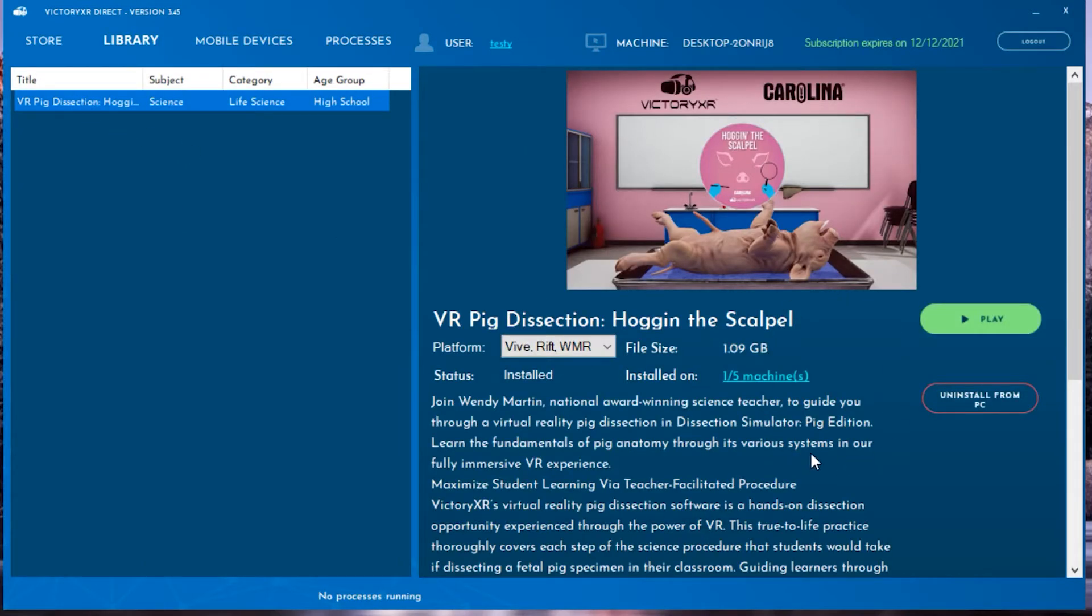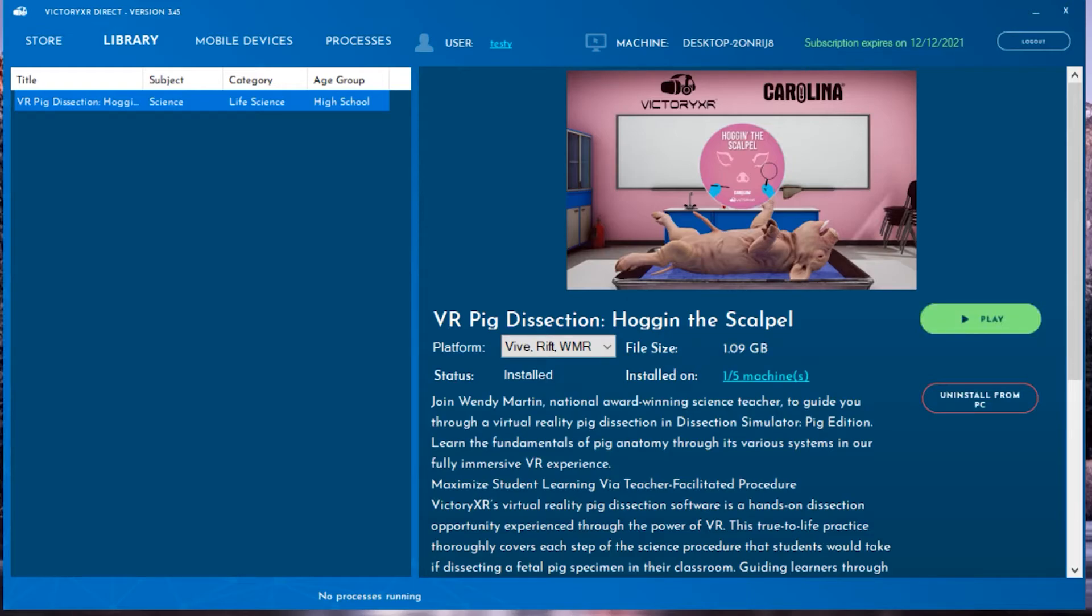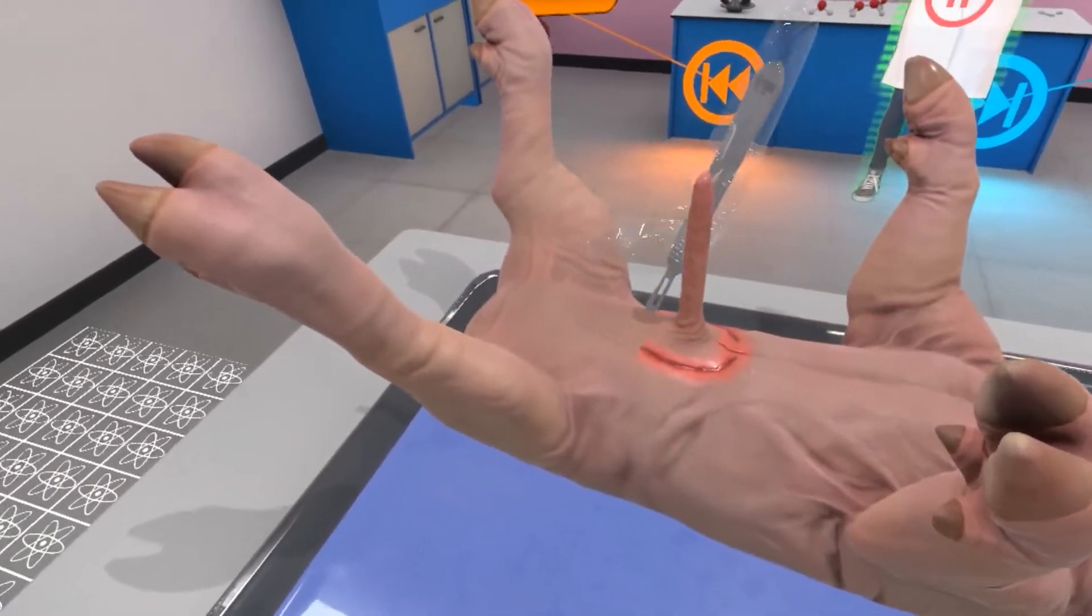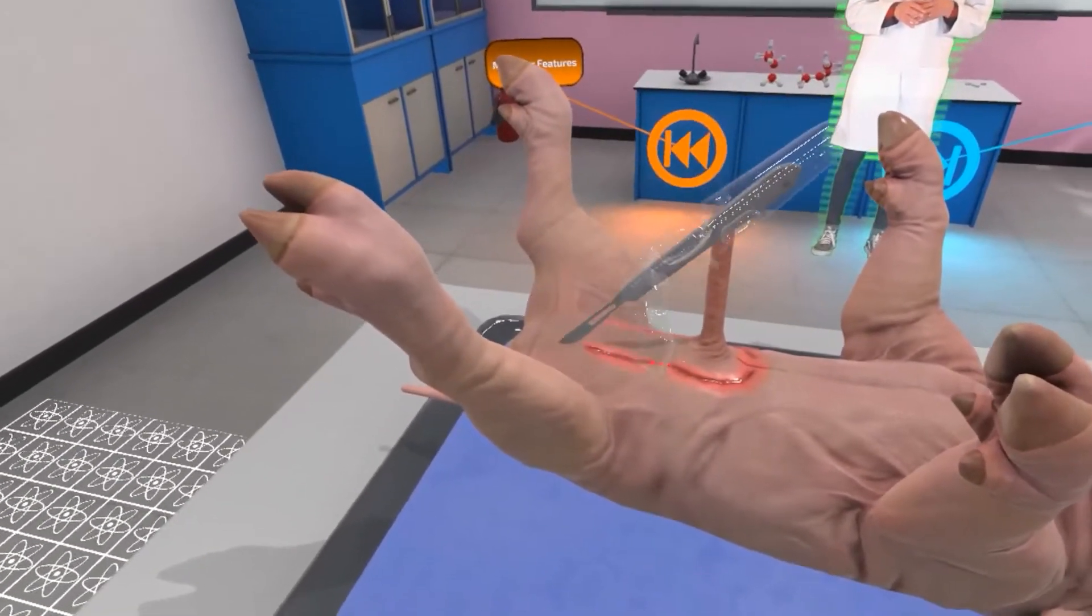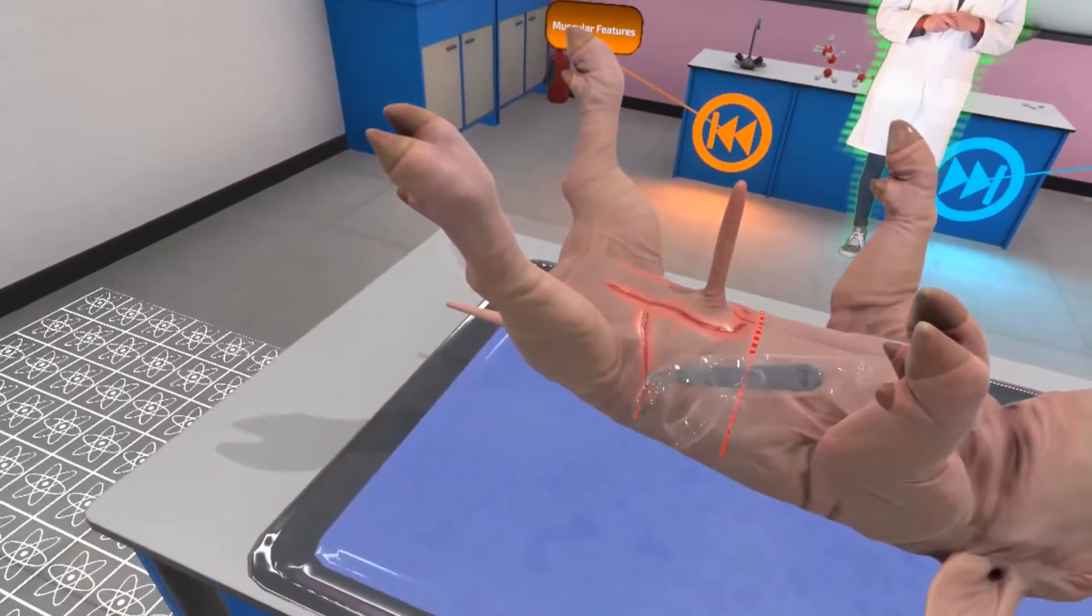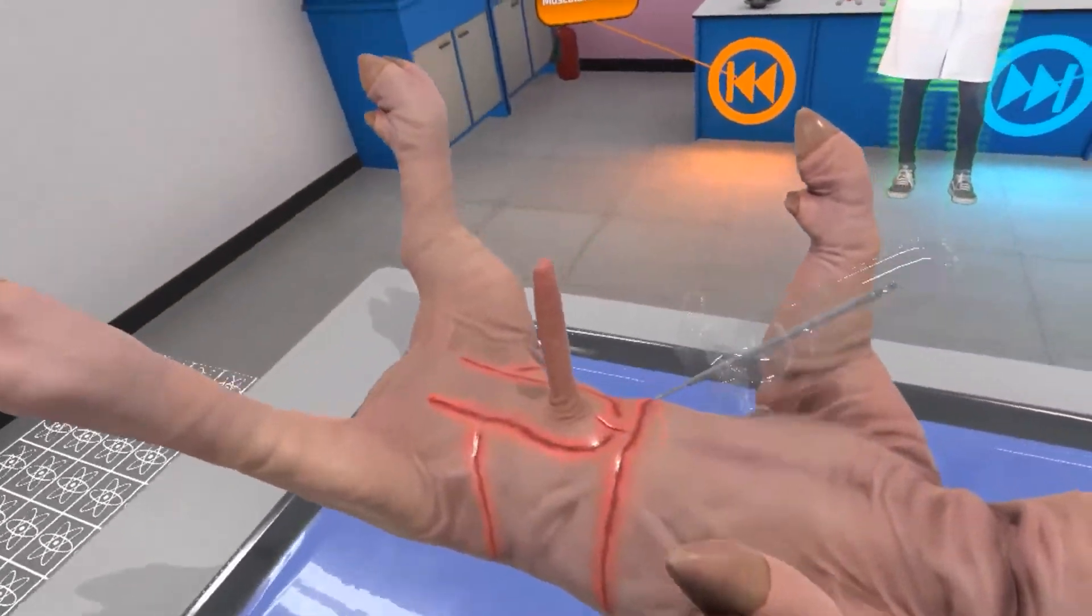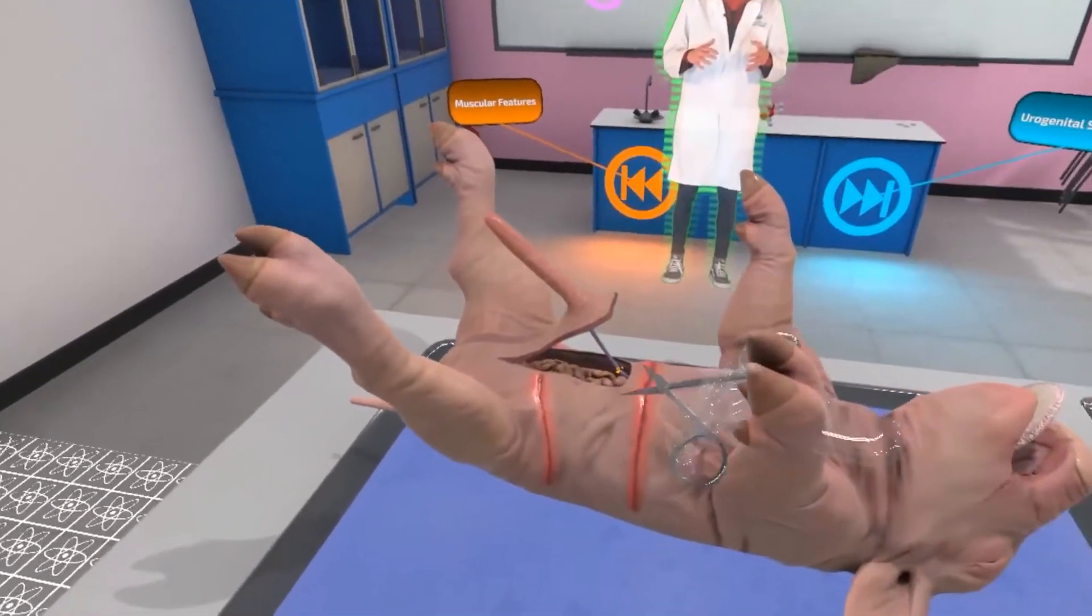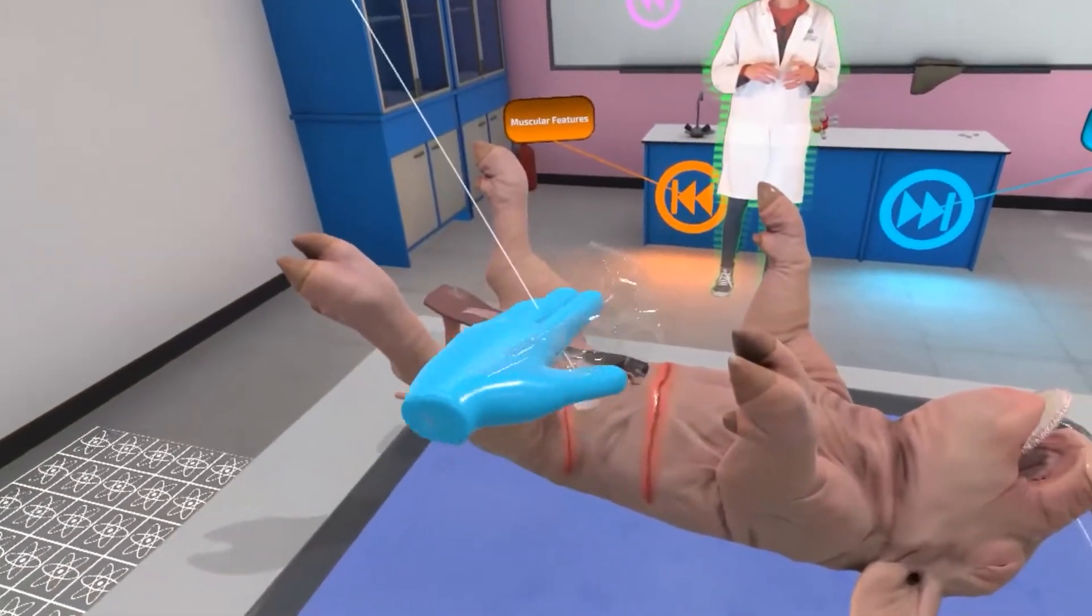But with an untethered headset such as a Pico, 5 Focus, or Oculus Quest, the program will install directly to the headset. We will put videos in the description that go more in-depth for each of these types of headsets.